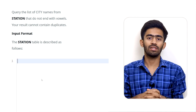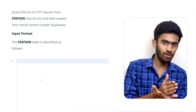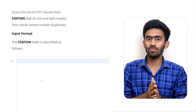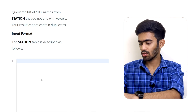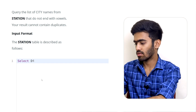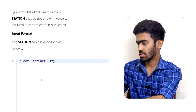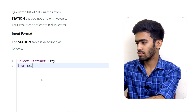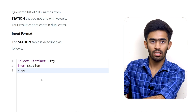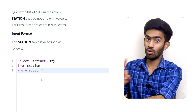So when we are talking about the substring function — the substring function checks if a character is not a vowel. So we write: SELECT DISTINCT city FROM station. In the WHERE condition, we will use the SUBSTRING function.